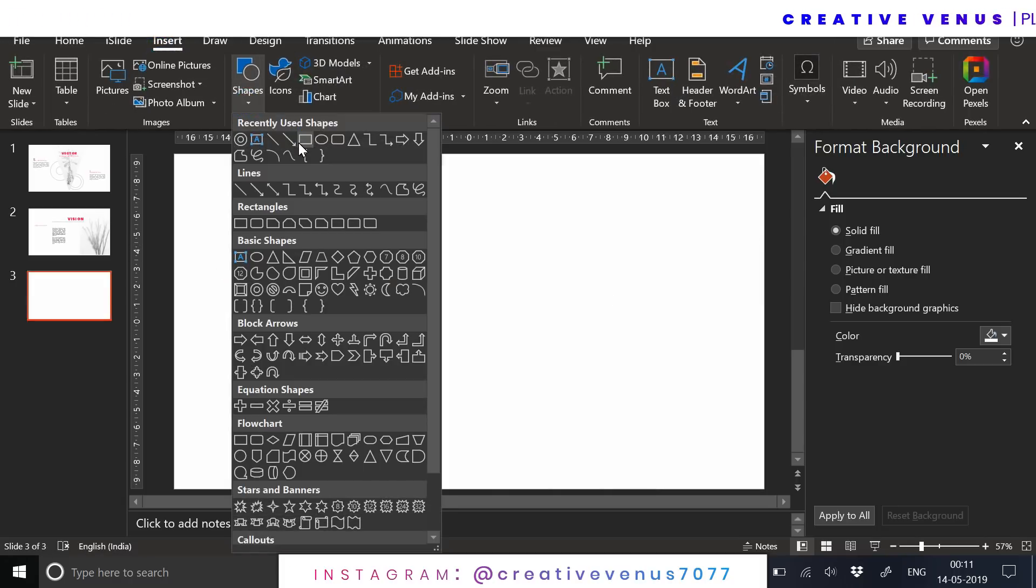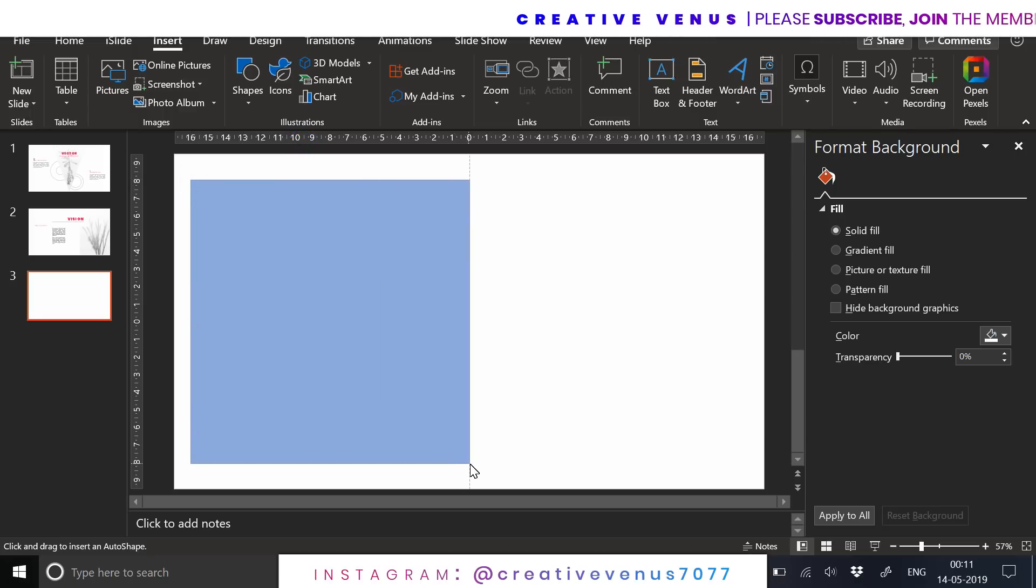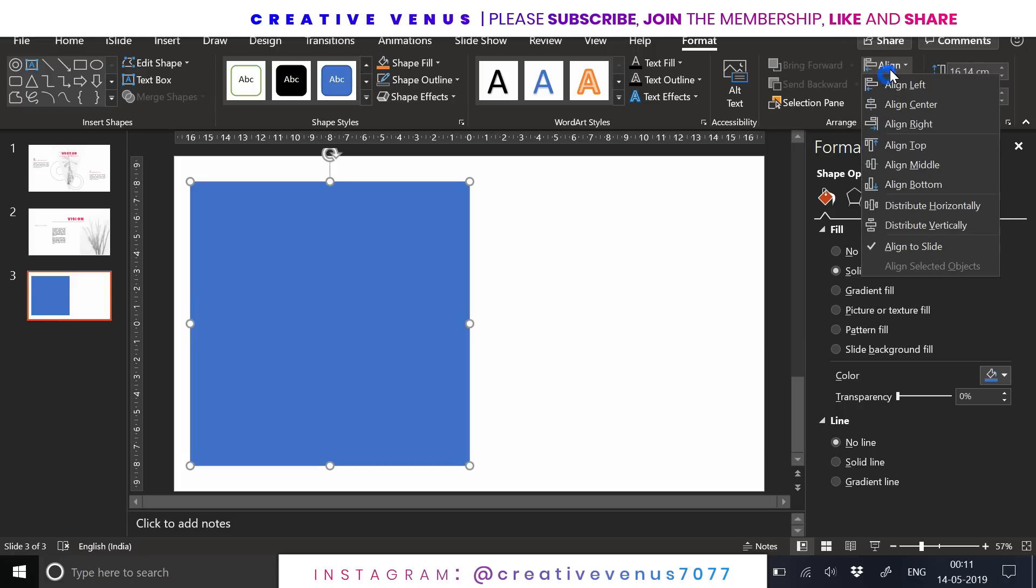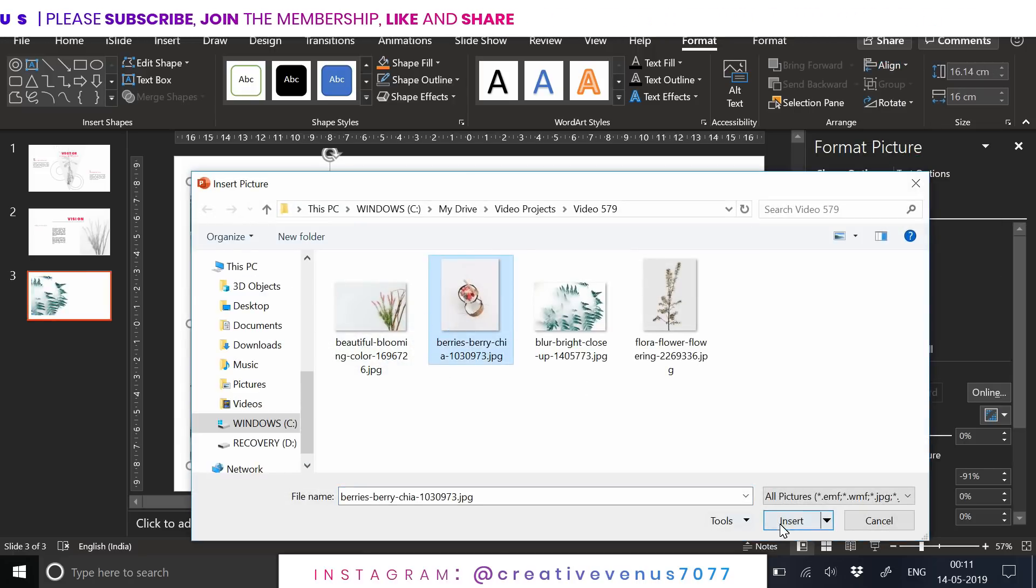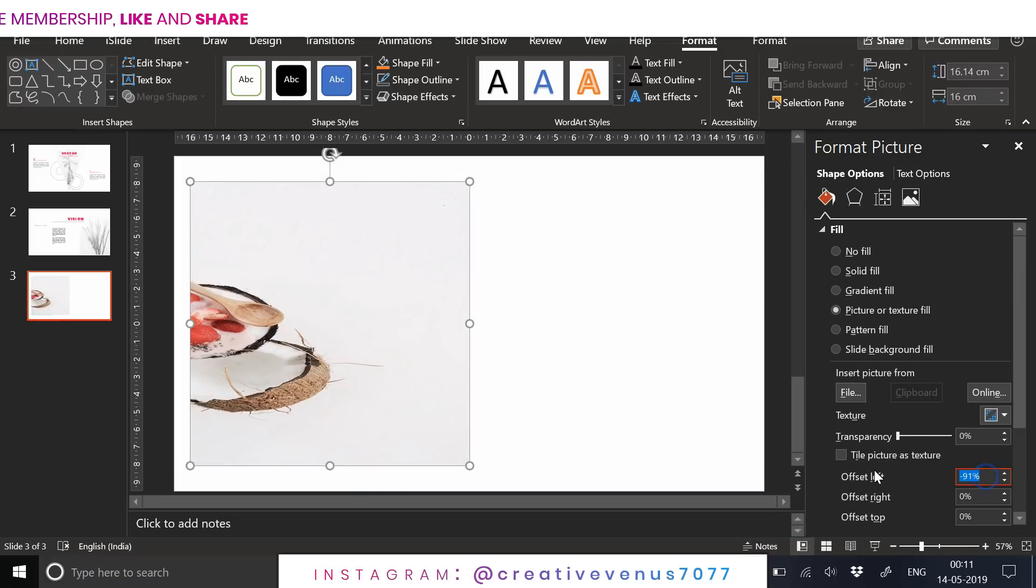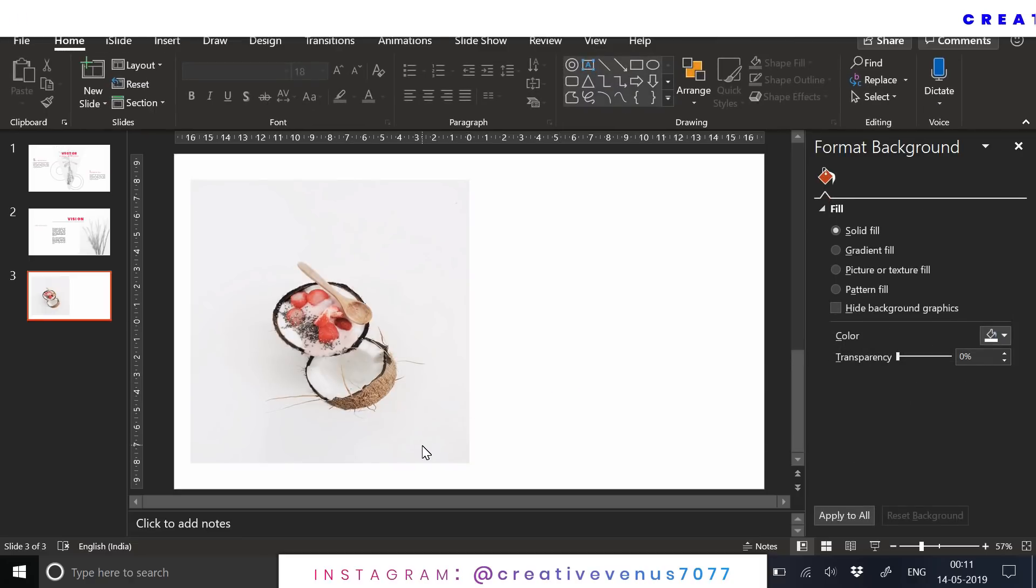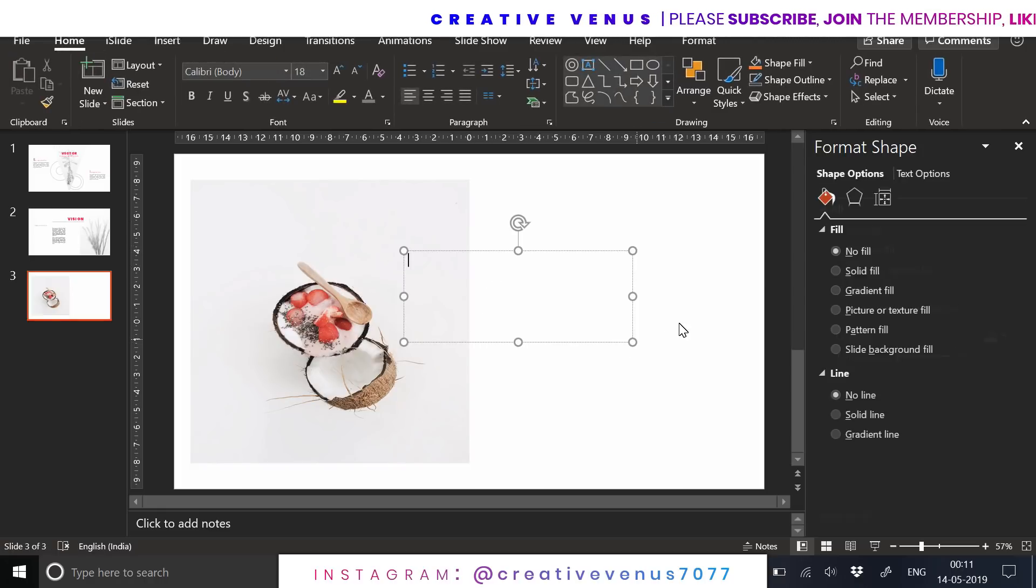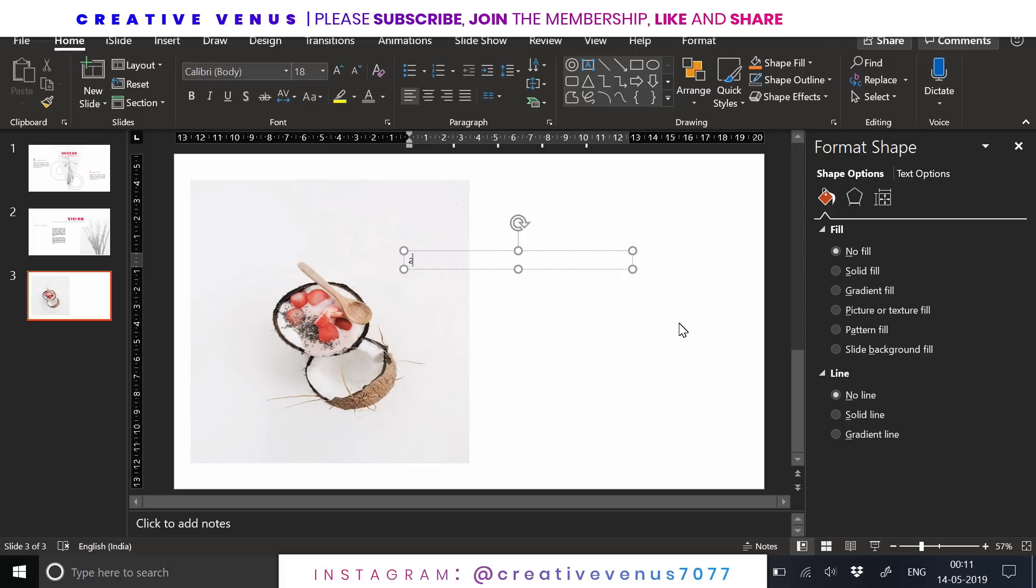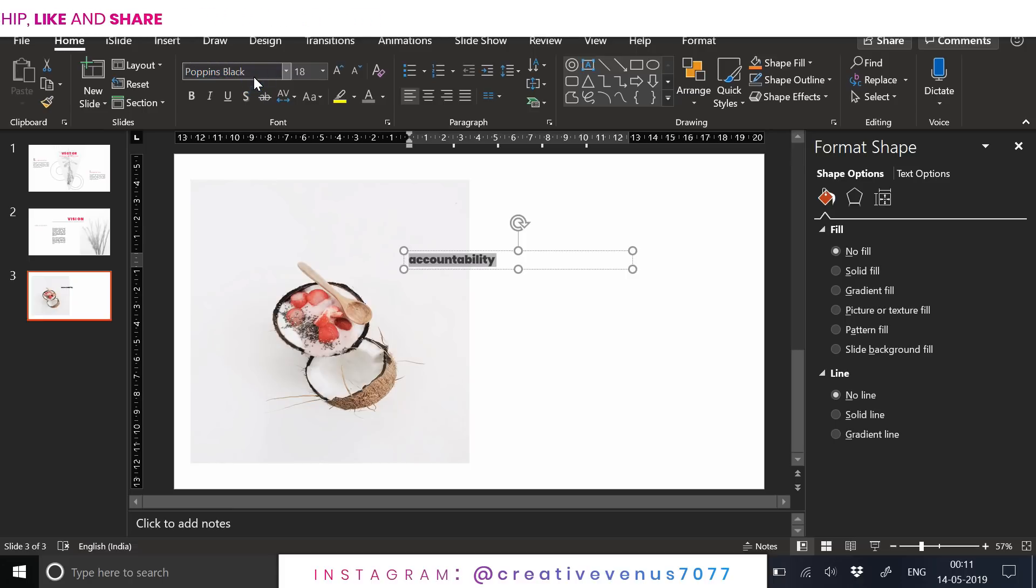Now create the last slide here. For that, you have to insert this big square and insert a nice image here. The image should also be very minimalistic. Place it like this. Make sure it is placed at the center. Now write the text here. Not sure what should I write here. I am changing the font here.